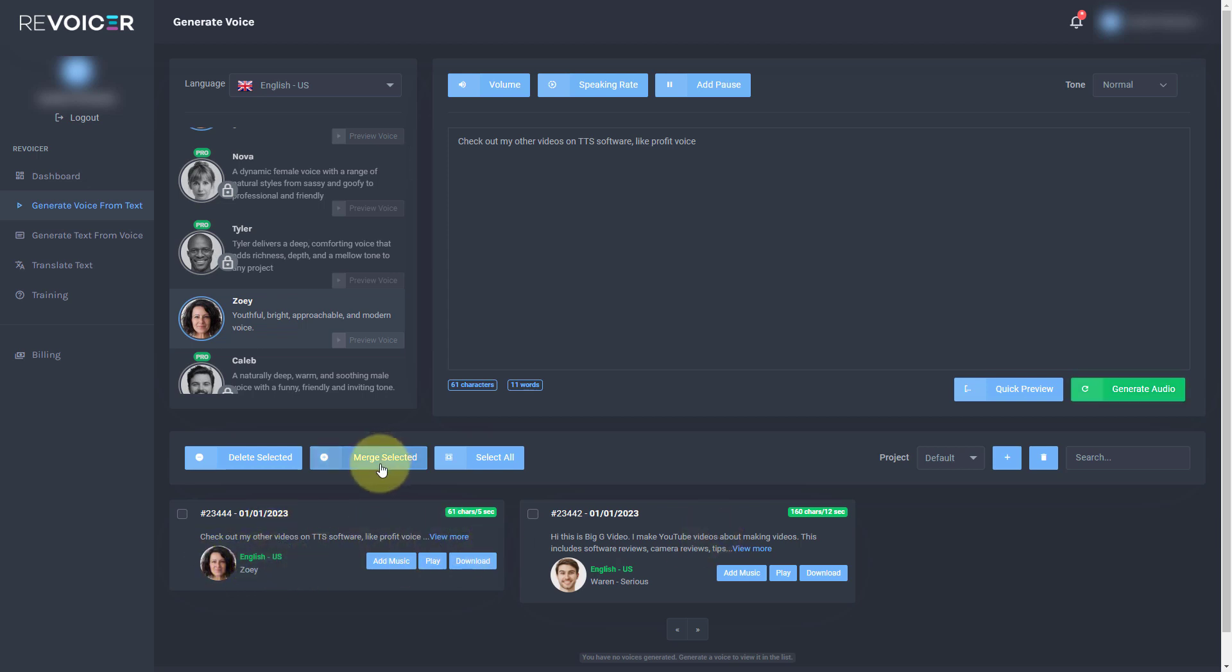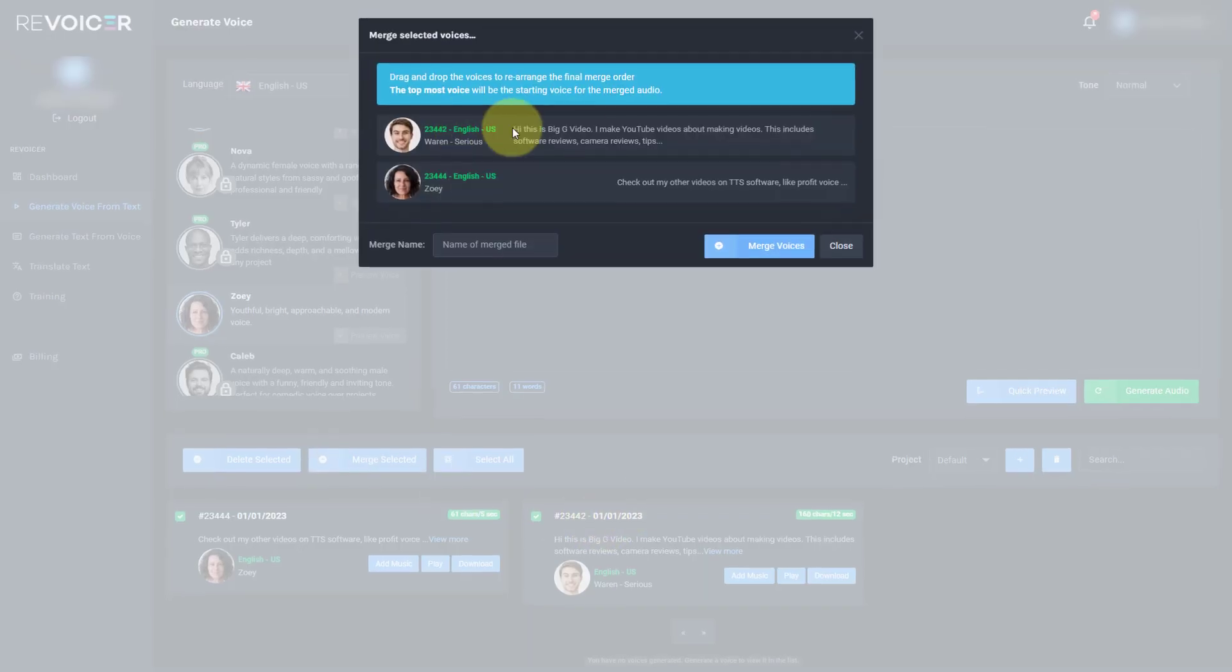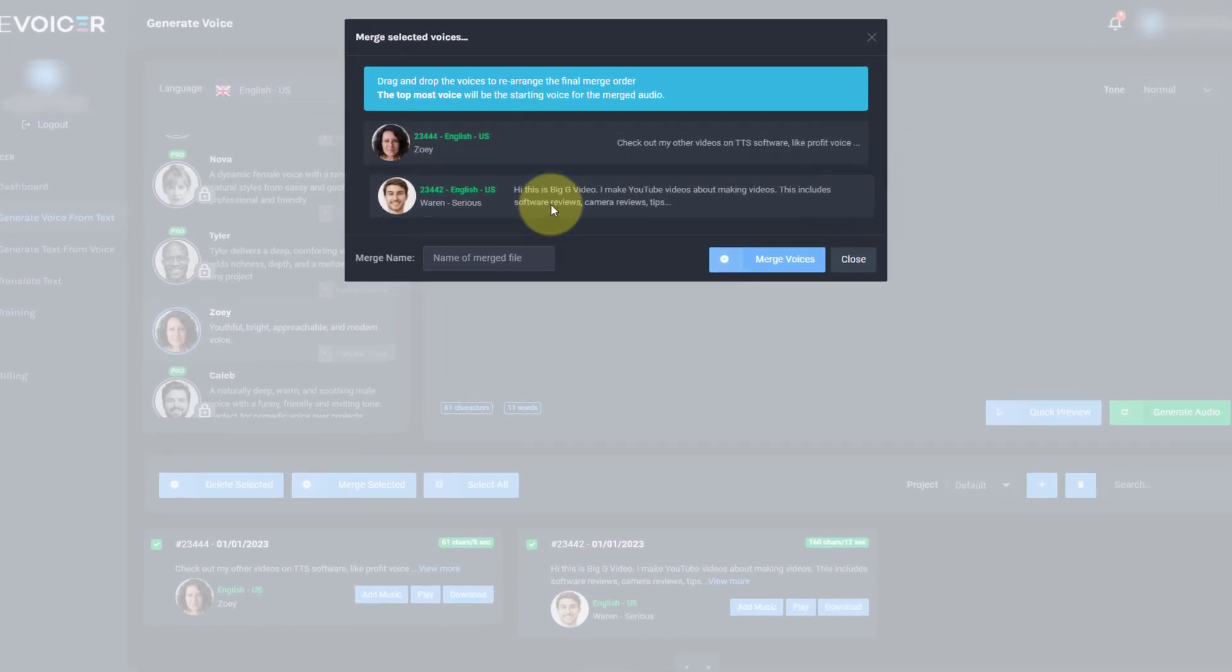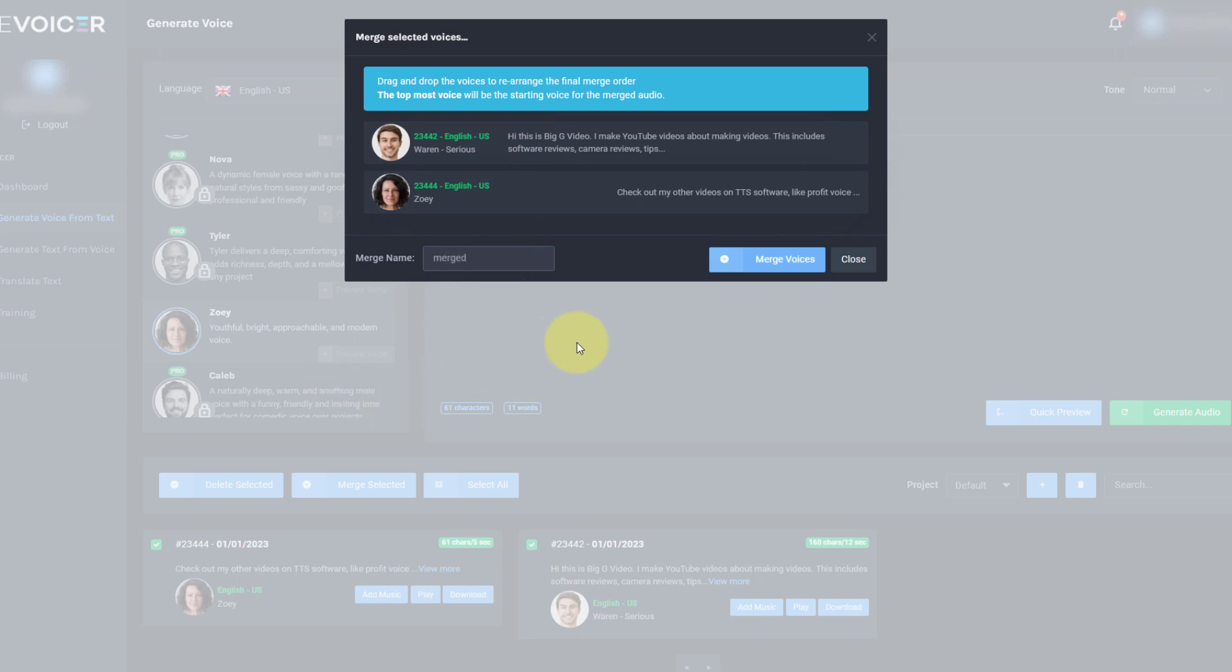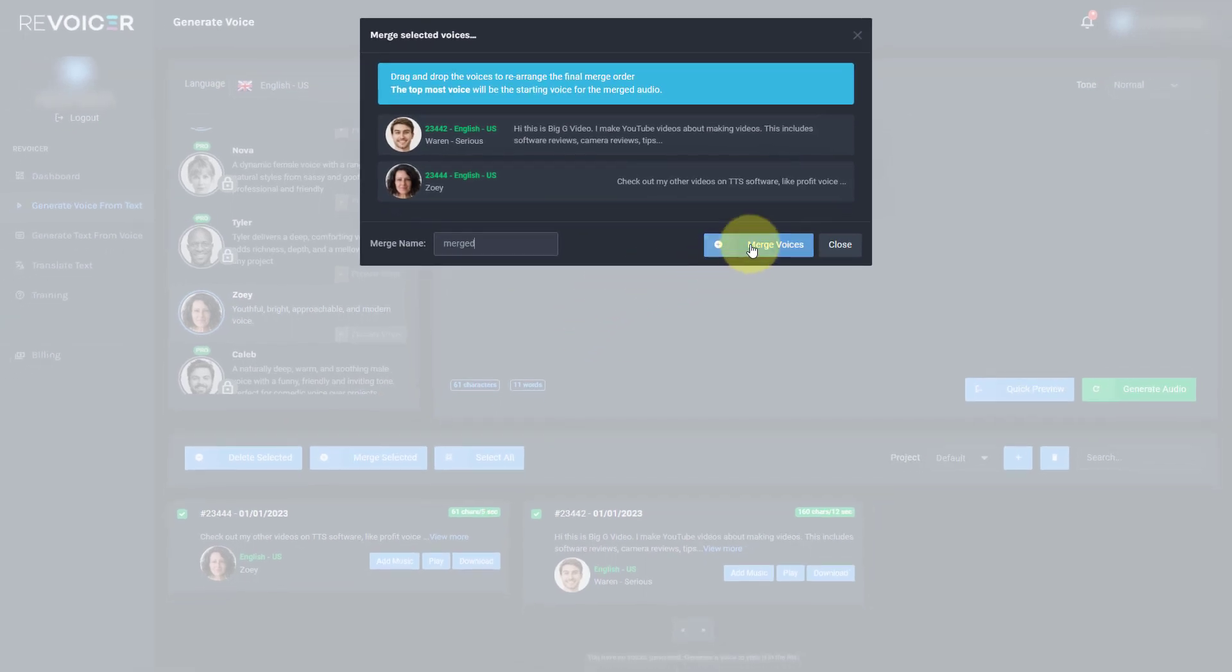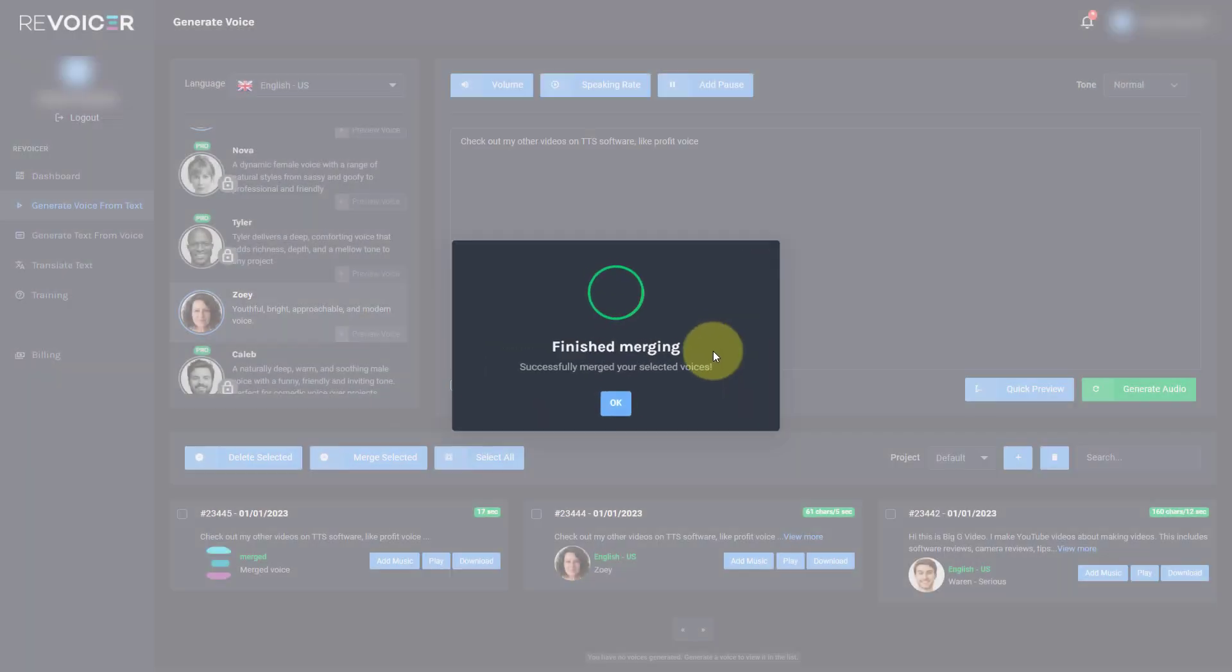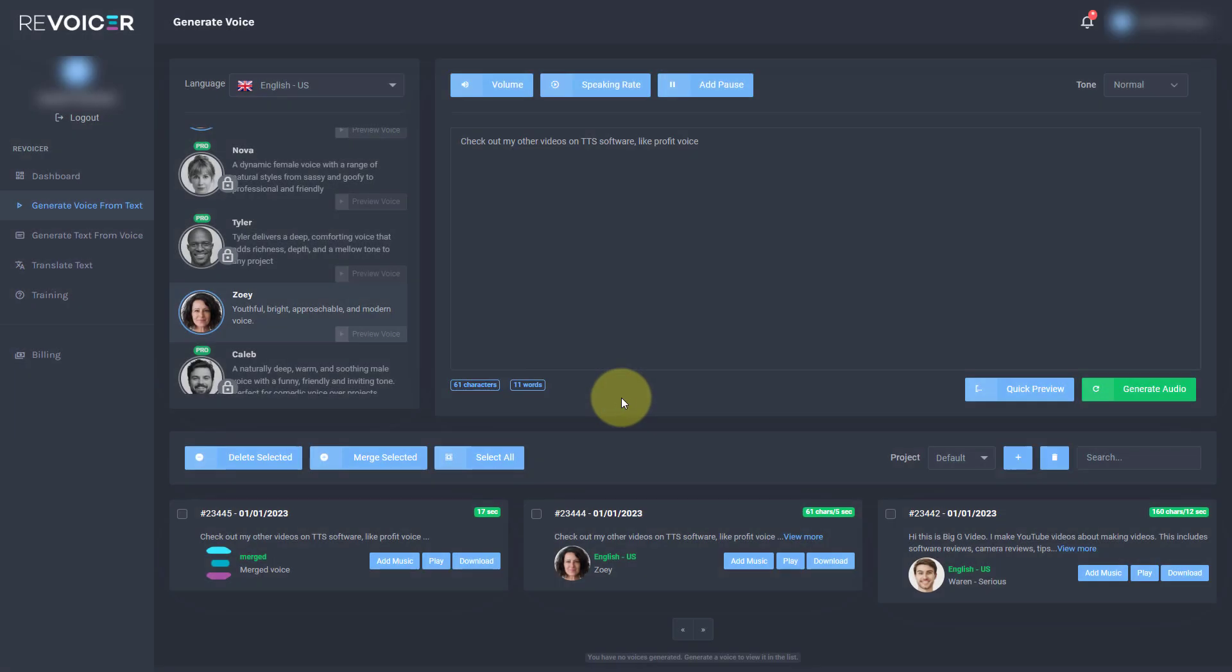There is another option that we can do. We can merge these two together. So if I select them both and I click Merge Selected, we get Warren and then we get Zoe and we can drag them around to change the order if we want. Let's give the file the name of Merged. Now, when I tried this before, it didn't work. So I'm going to click Merge Voices and it should create a file with both those voices in. So it says it's done.